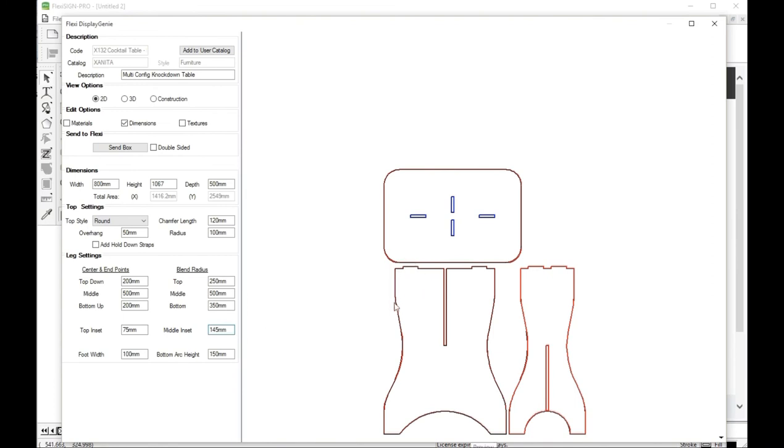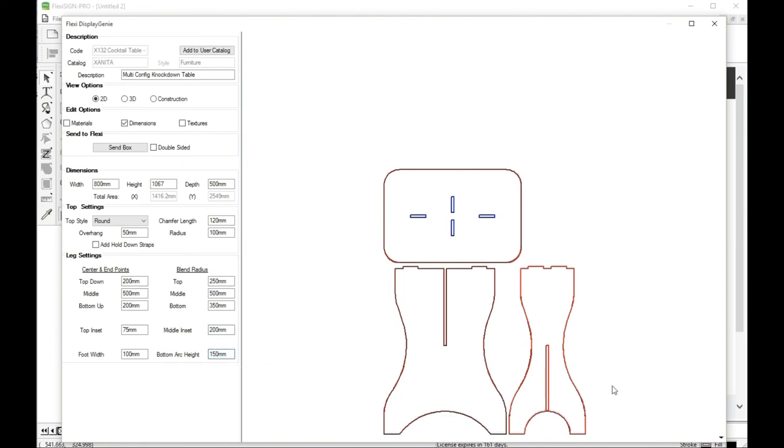And then we can also change the middle inset to, let's go to 200 and see what that does. There you go. And that's, again, you're changing that table look quite a bit.